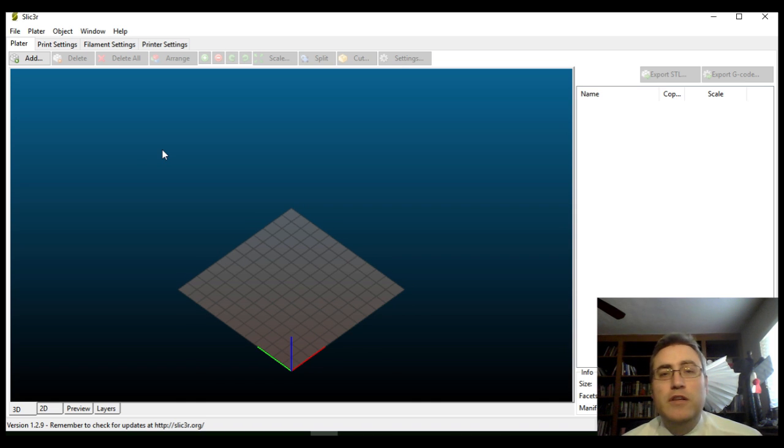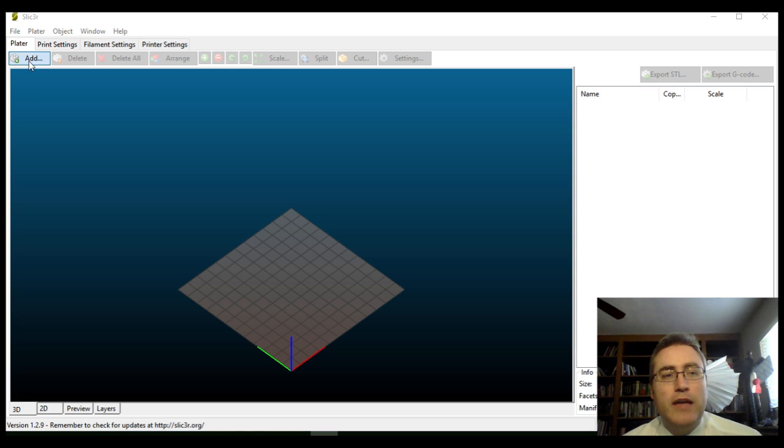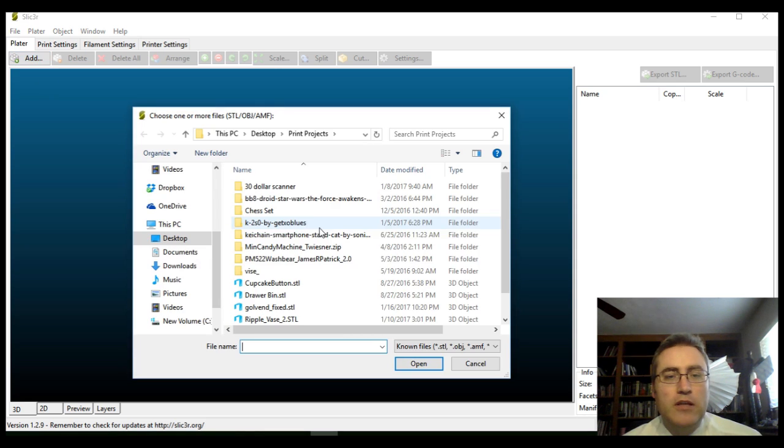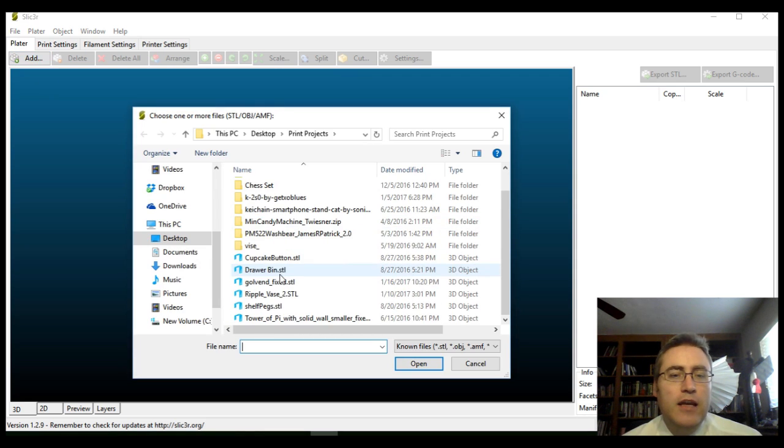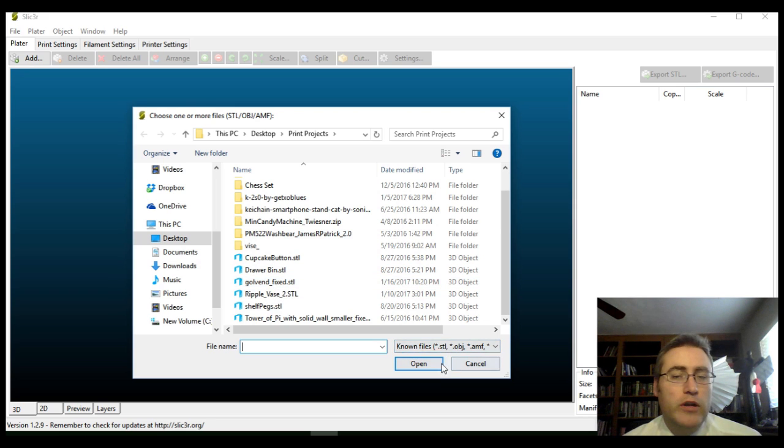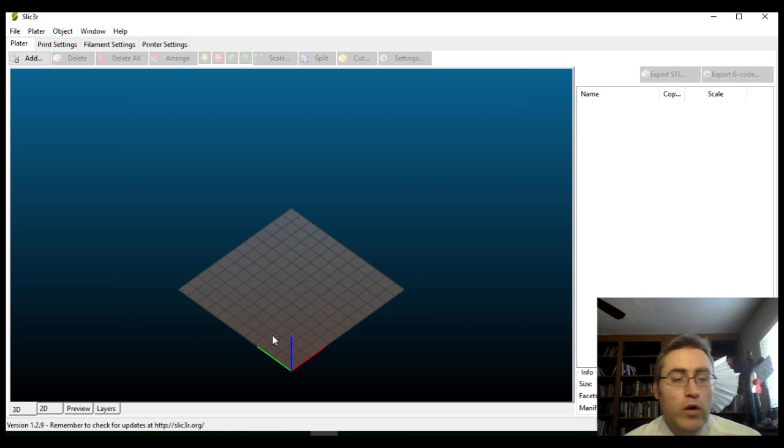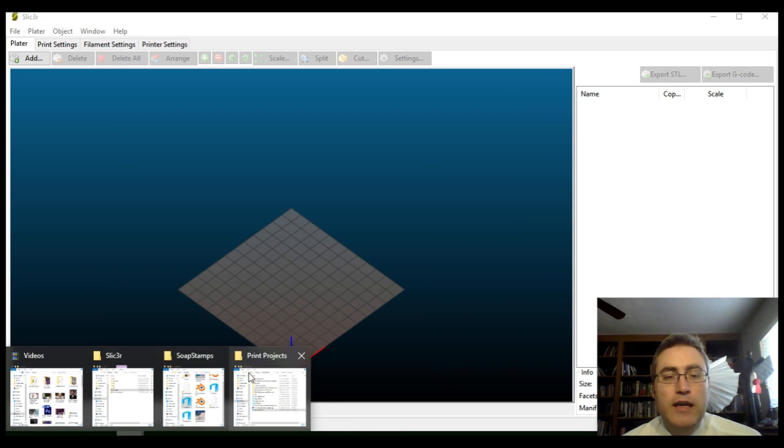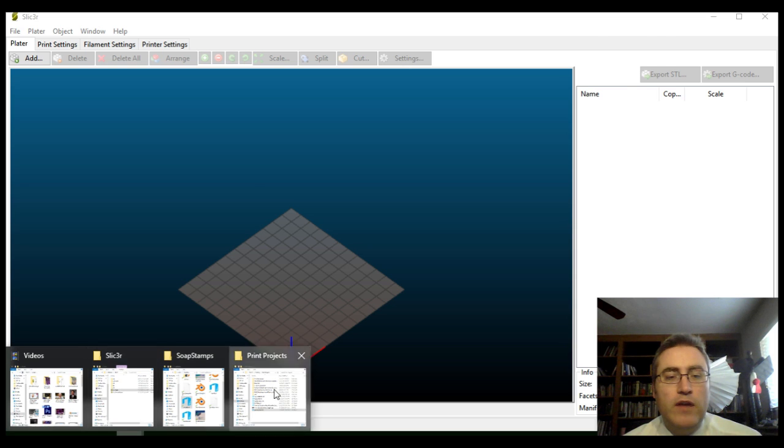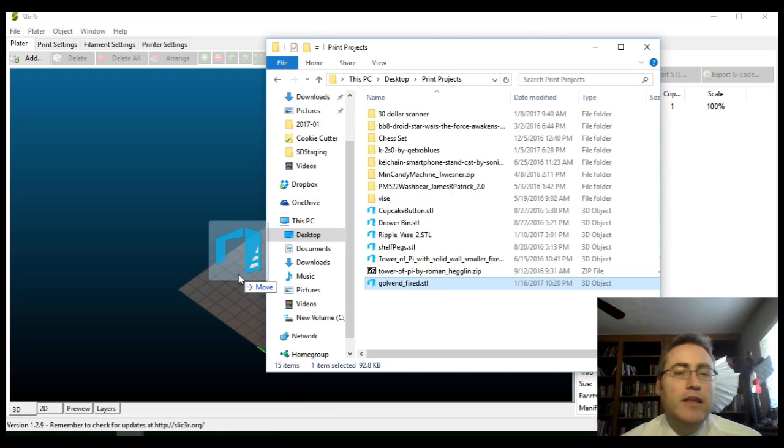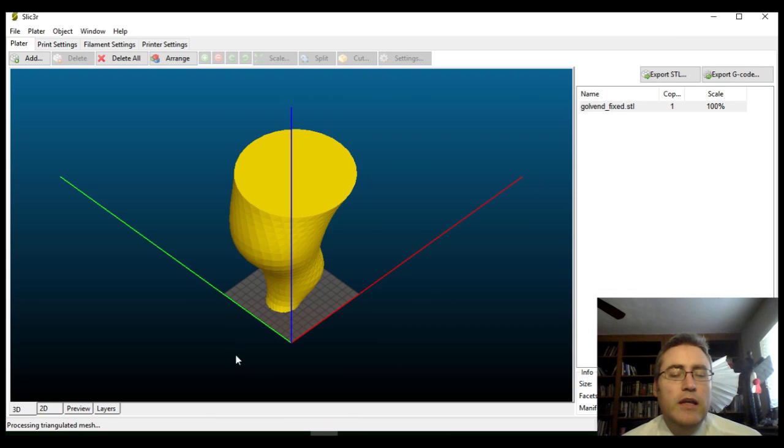The first thing you need to do is bring in a file and you do that by clicking the Add button under the Platter tab here. Click Add, go to where the file is, double click and hit Open, or the way that I like to do it is I go to where that file is. I've got my little print projects directory and I click and drag the STL file into it.